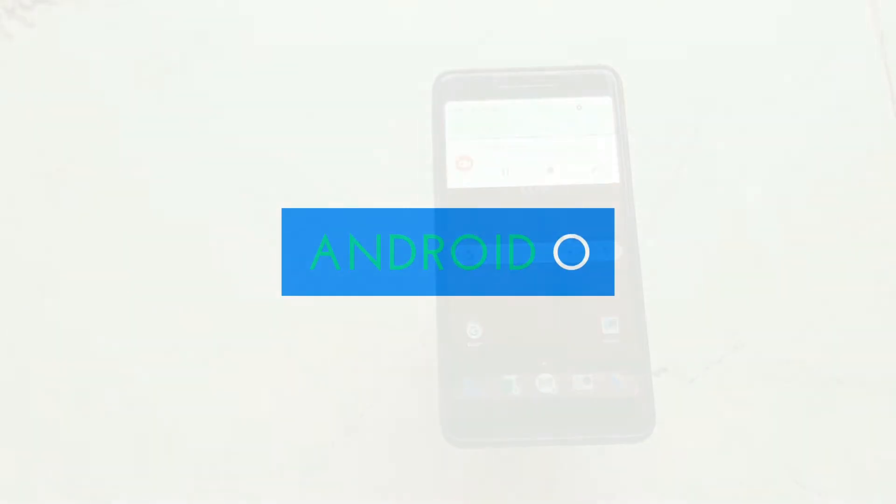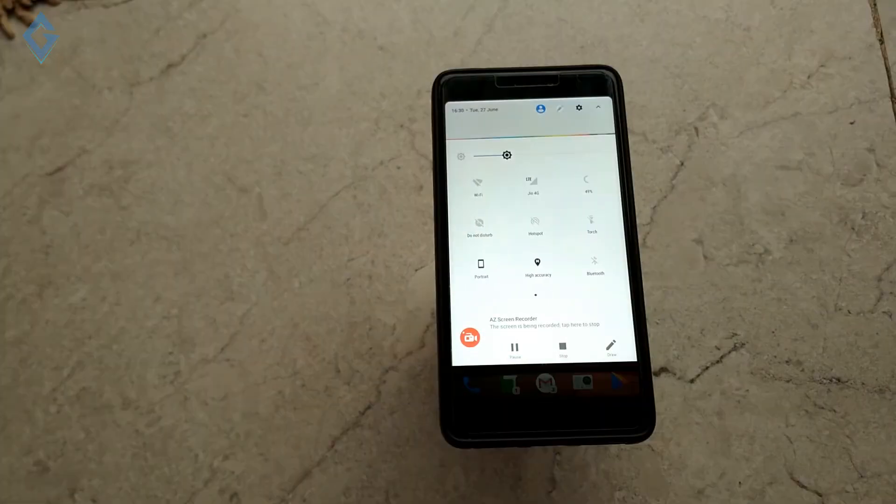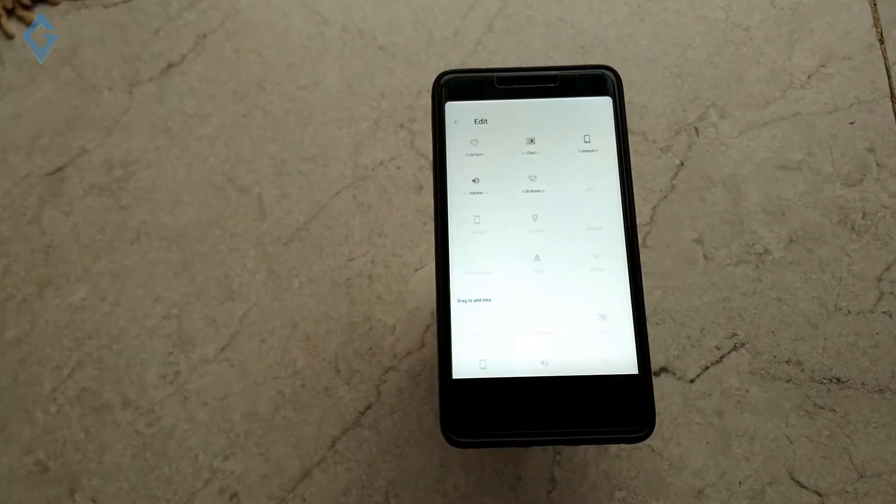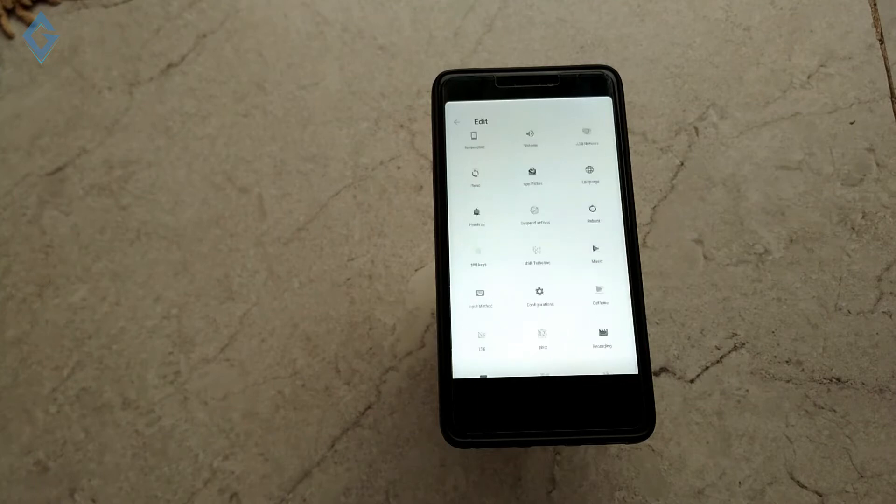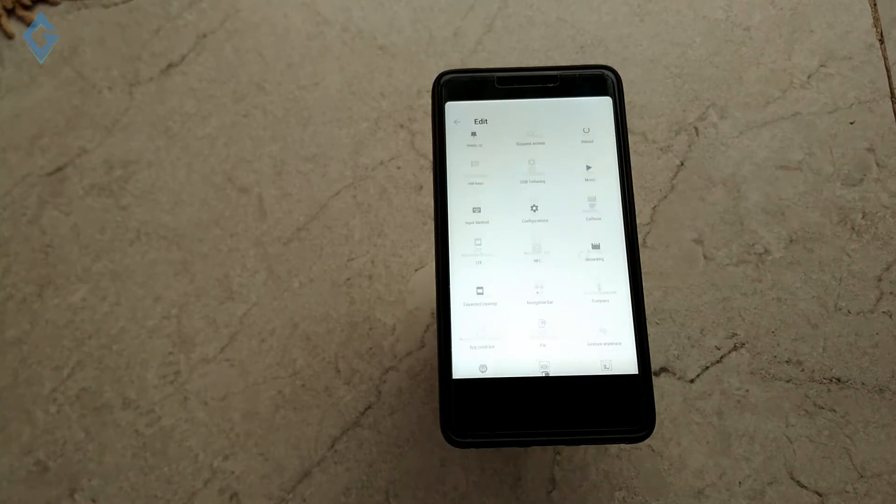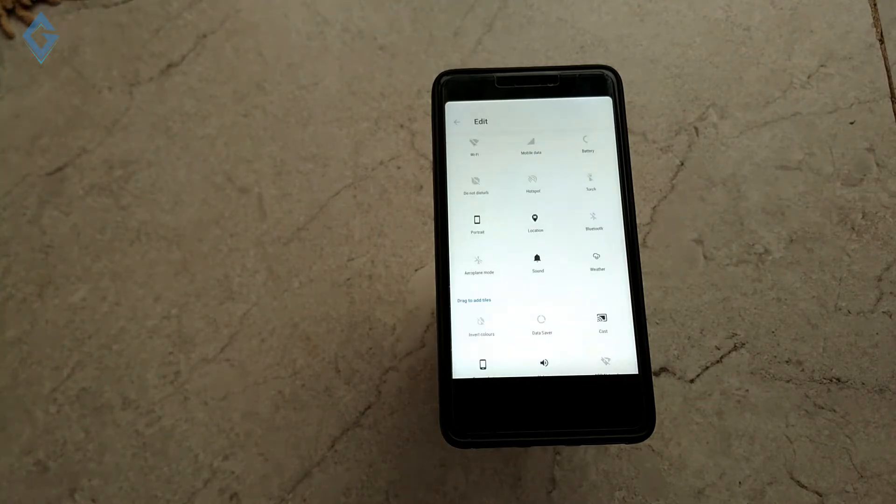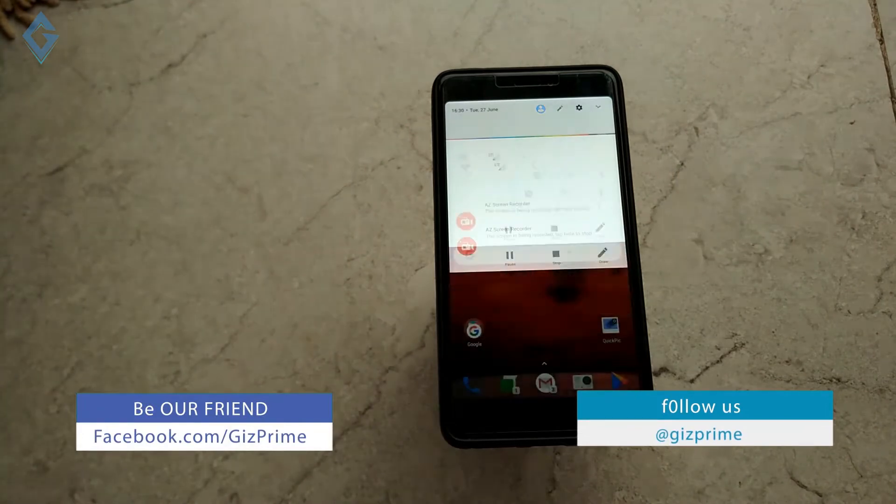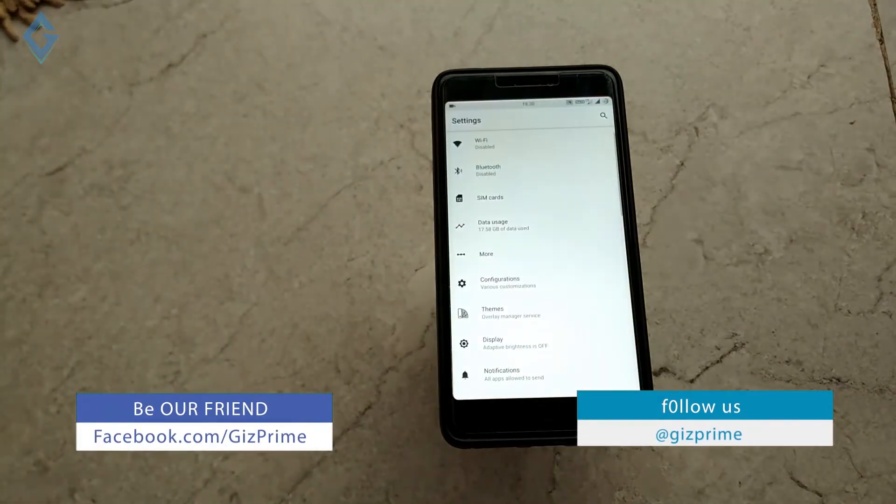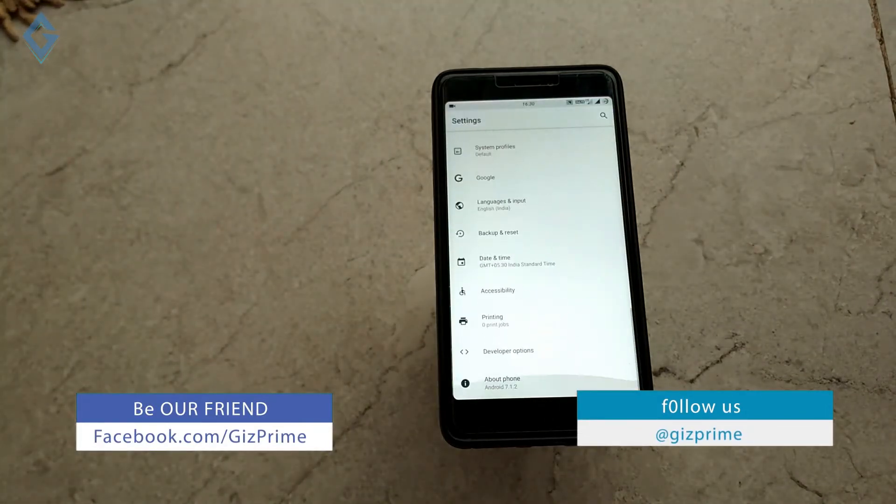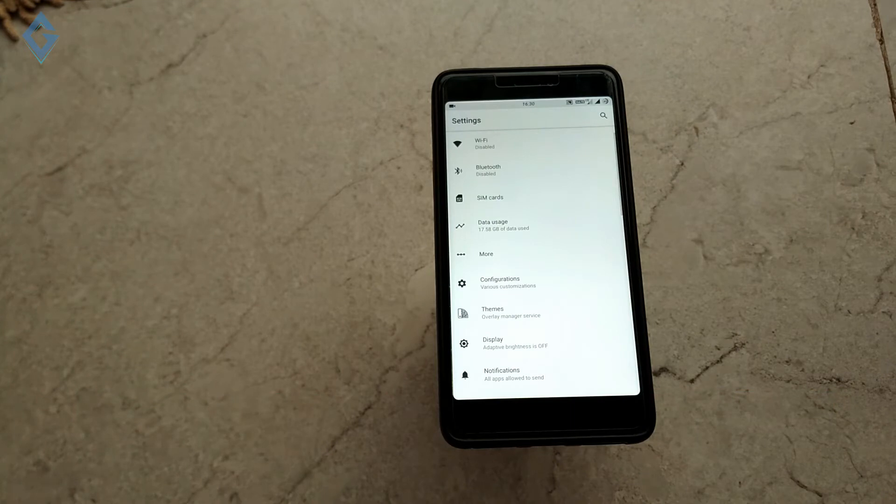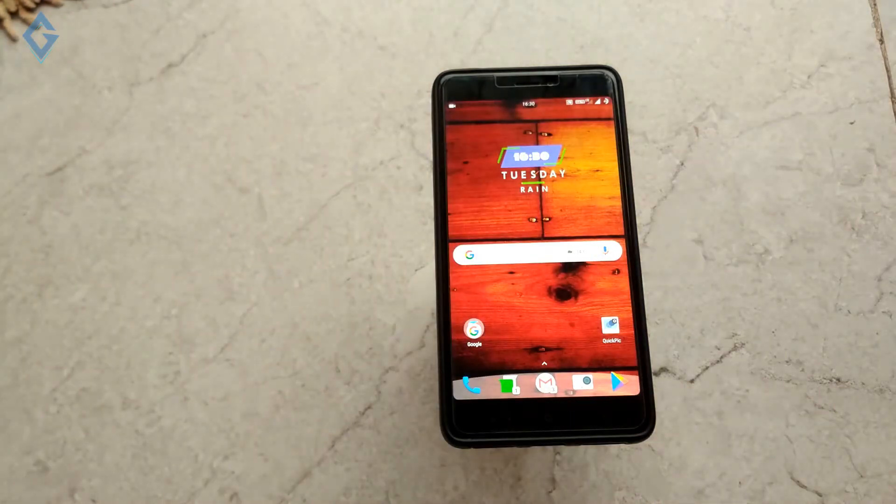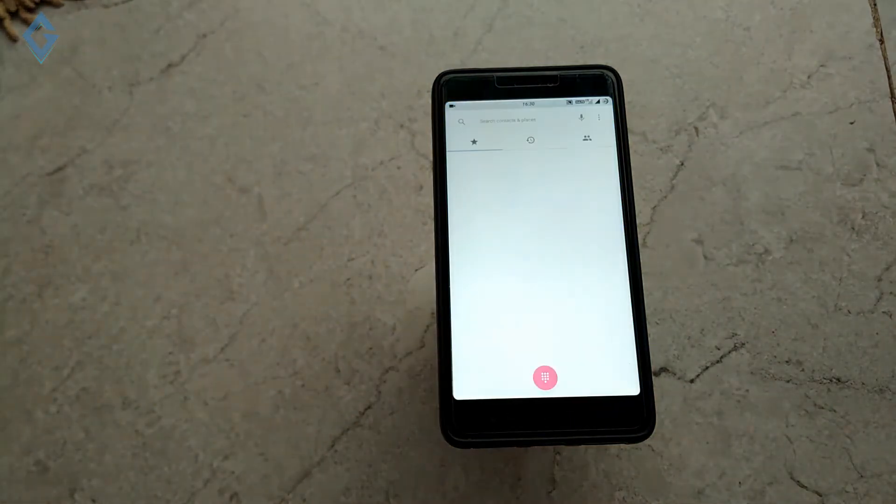So first theme on the list is Android O. As you know, the official Android O developer preview is available for Pixel and Nexus devices, and I already made a few videos about Android O. If you want an Android O look on your device like this, then simply install Android O theme. This theme makes your device look really cool and awesome.